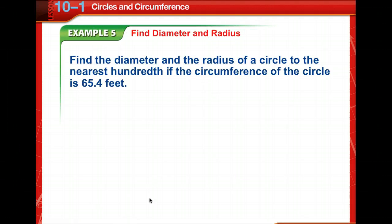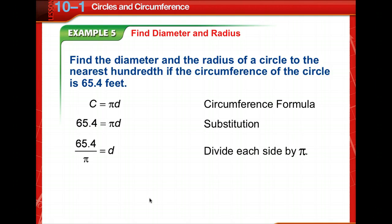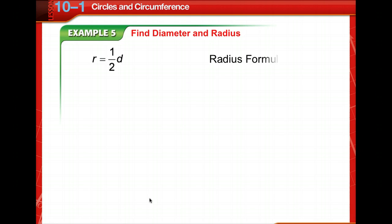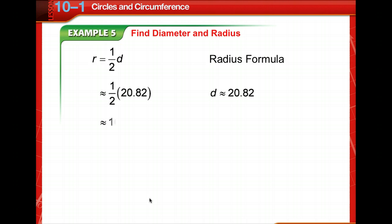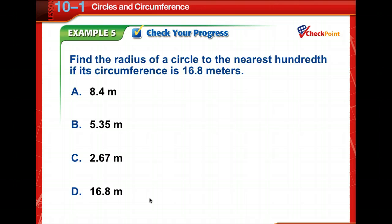These circumference formulas can also be used to determine the diameter and radius of a circle when the circumference is given. We're given a circumference of 65.4 feet, so we divide both sides by pi. The diameter is approximately 20.82 feet. The radius is equal to half of the diameter, so when we divide that by 2, we get 10.41 feet using a calculator.